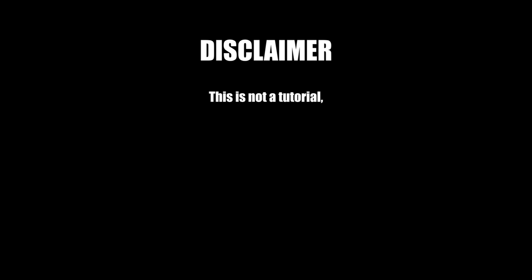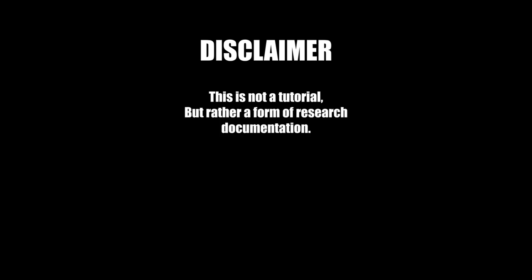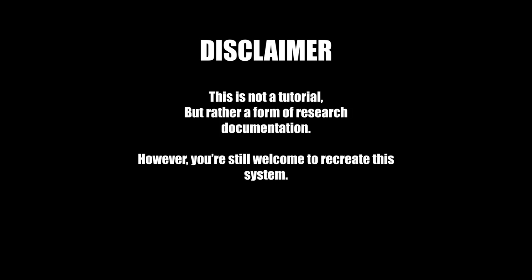This is not a tutorial, but rather a form of research documentation. However, you are still welcome to recreate this system in any way possible.